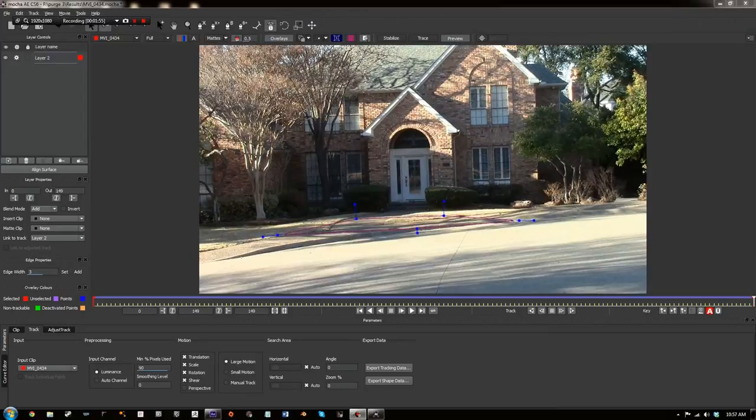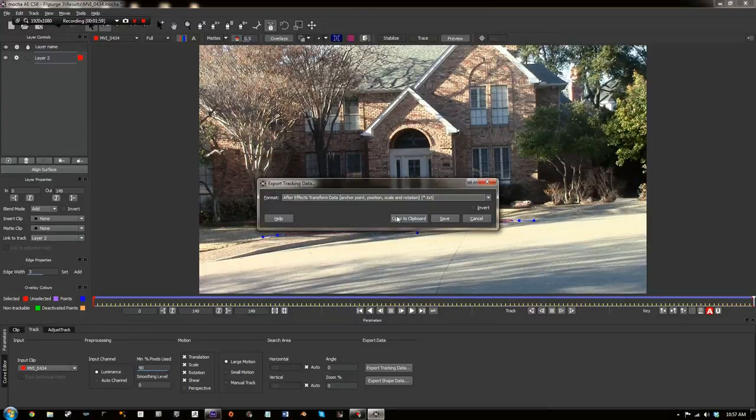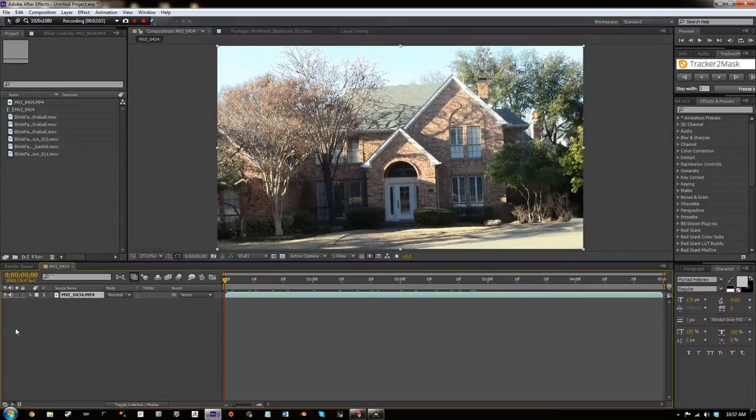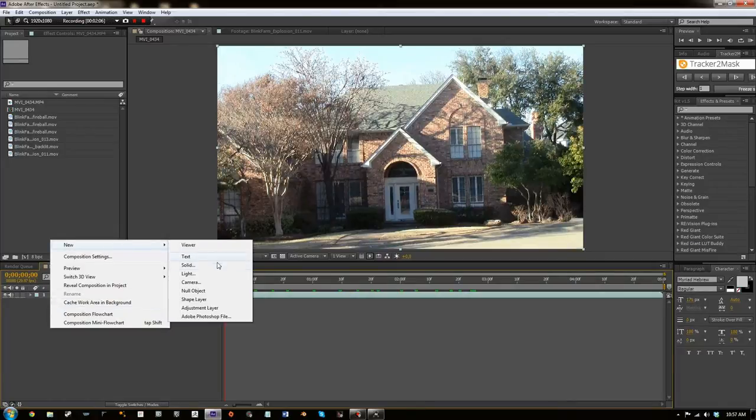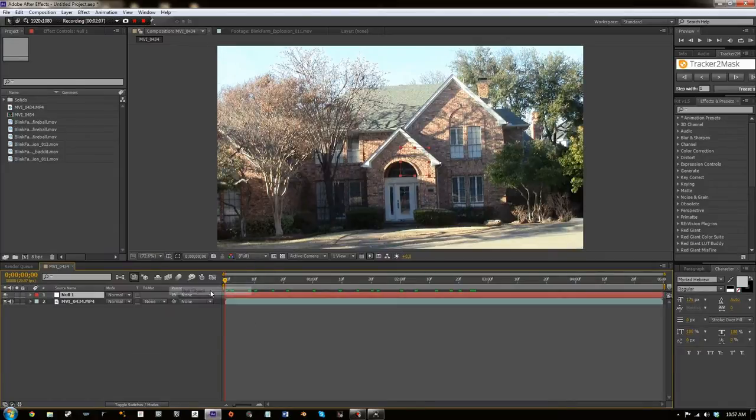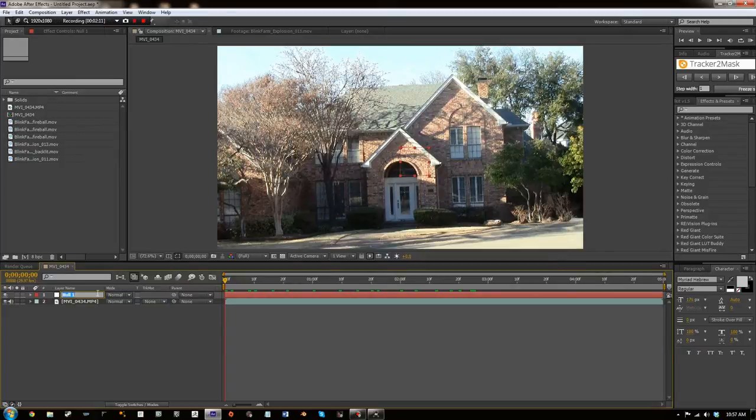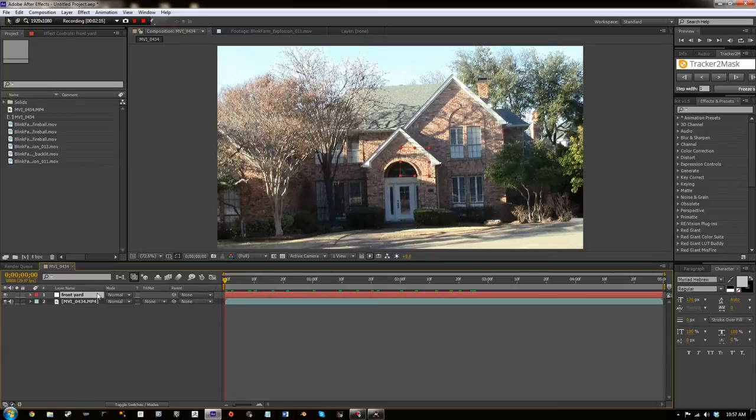So now this has been tracked so we're going to click on Export Tracking Data and Copy to Clipboard. Now we go into After Effects and we're going to create a new null object. I'm going to rename this to Front Yard. So now what you're going to do is you're going to paste the tracking data that we just got from Mocha onto that Front Yard null.